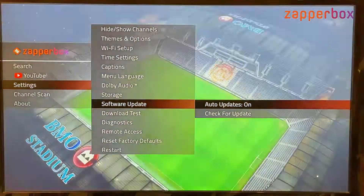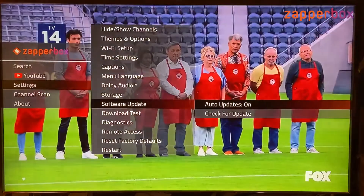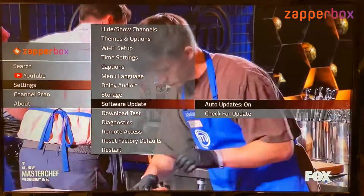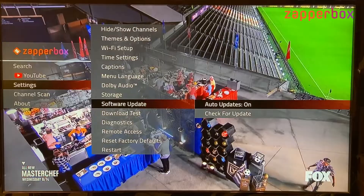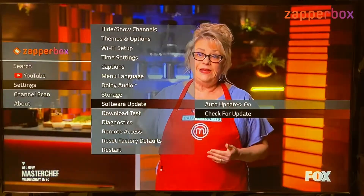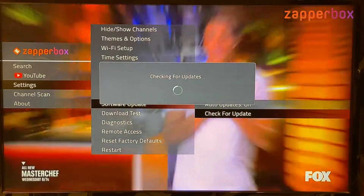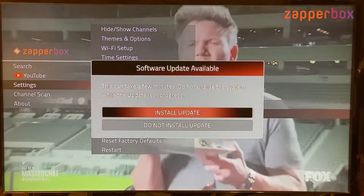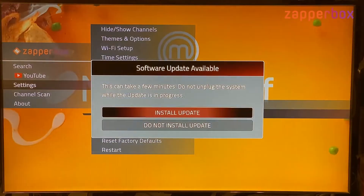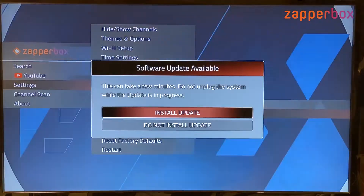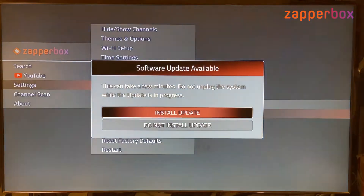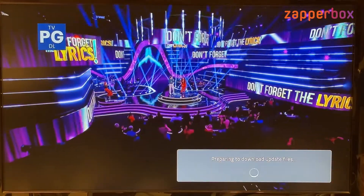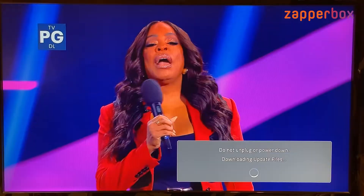Let's start with software updates. We recommend you leave software updates on so that any time there's a new update you'll be notified and can decide whether to install it. You can go check for updates and the box checks and tells you a software update is available.